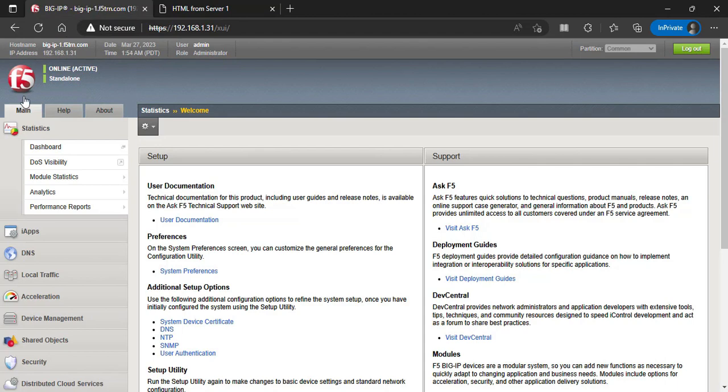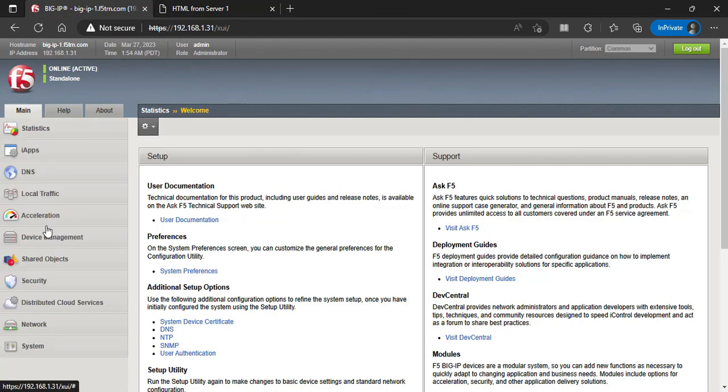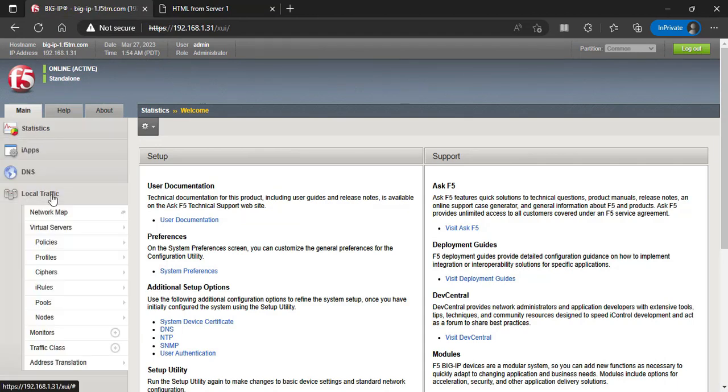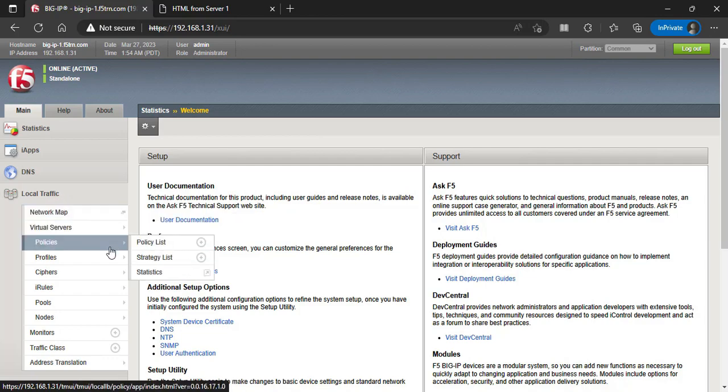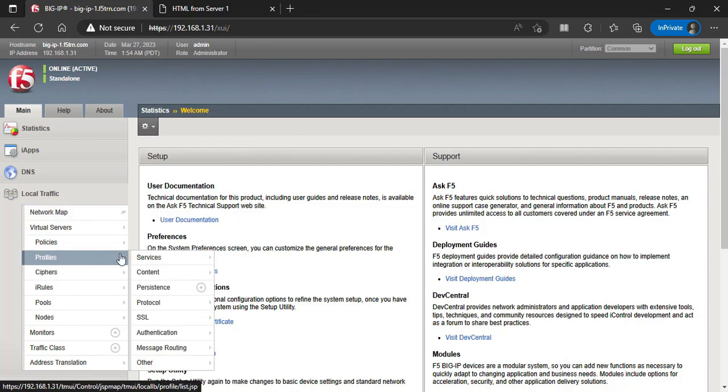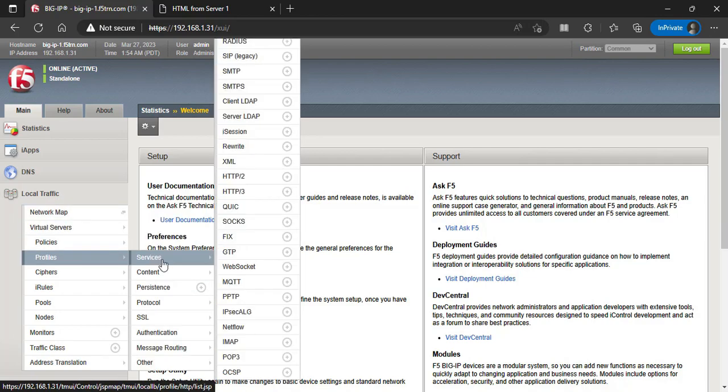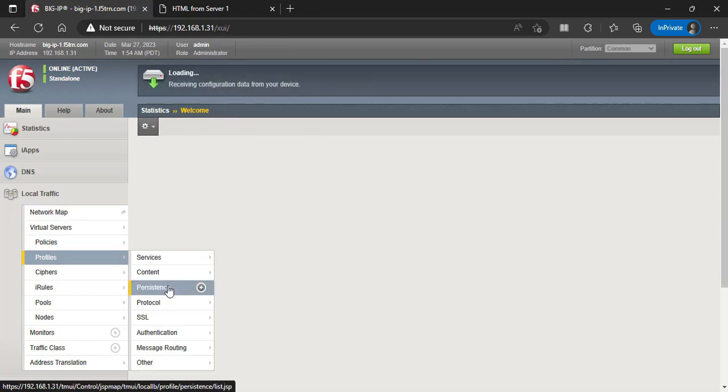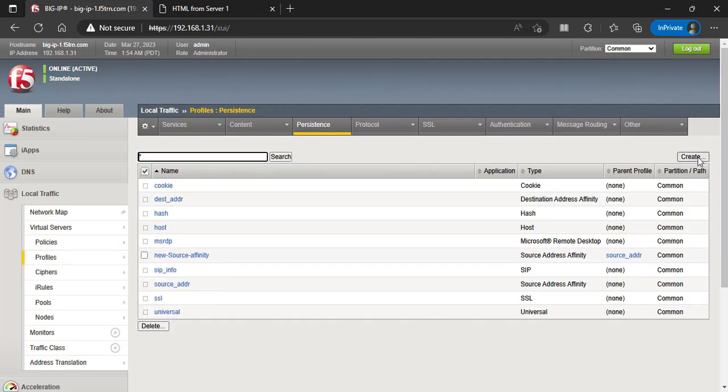Here are the steps to configure F5 Big IP Cookie Persistence. Log into the F5 Big IP Configuration Utility and navigate to Local Traffic, Profiles, Persistence screen.